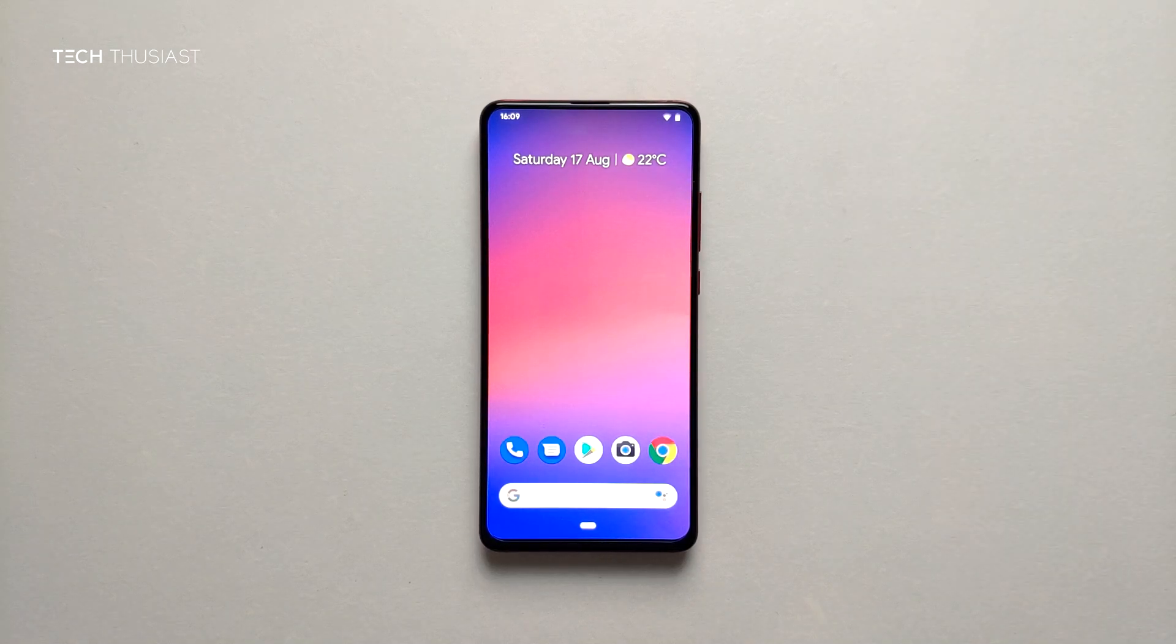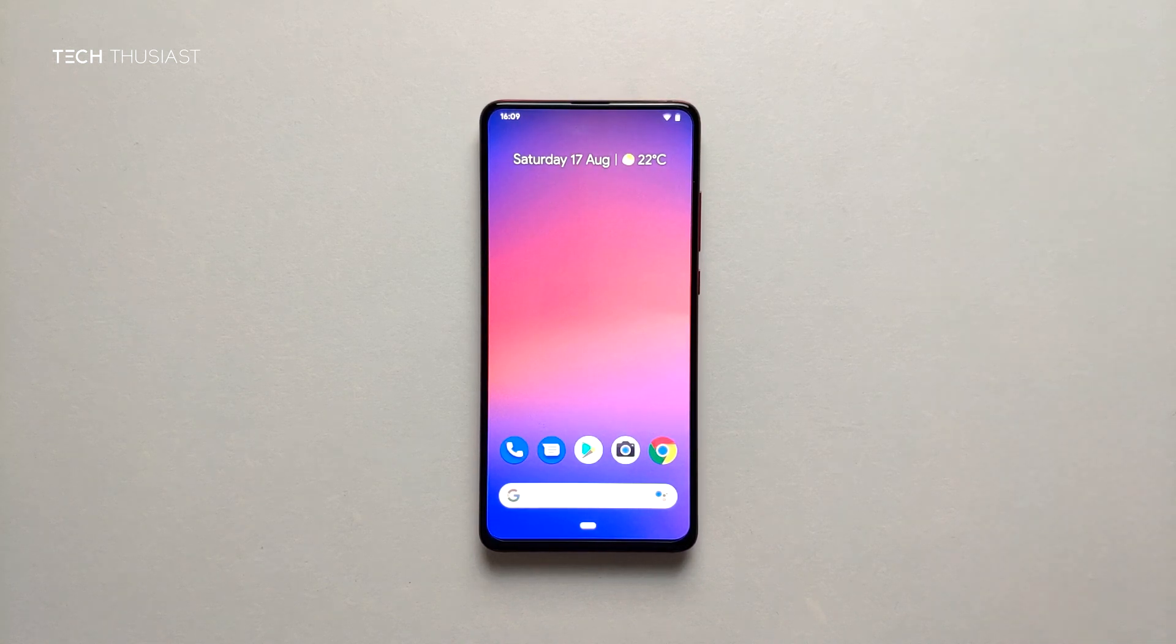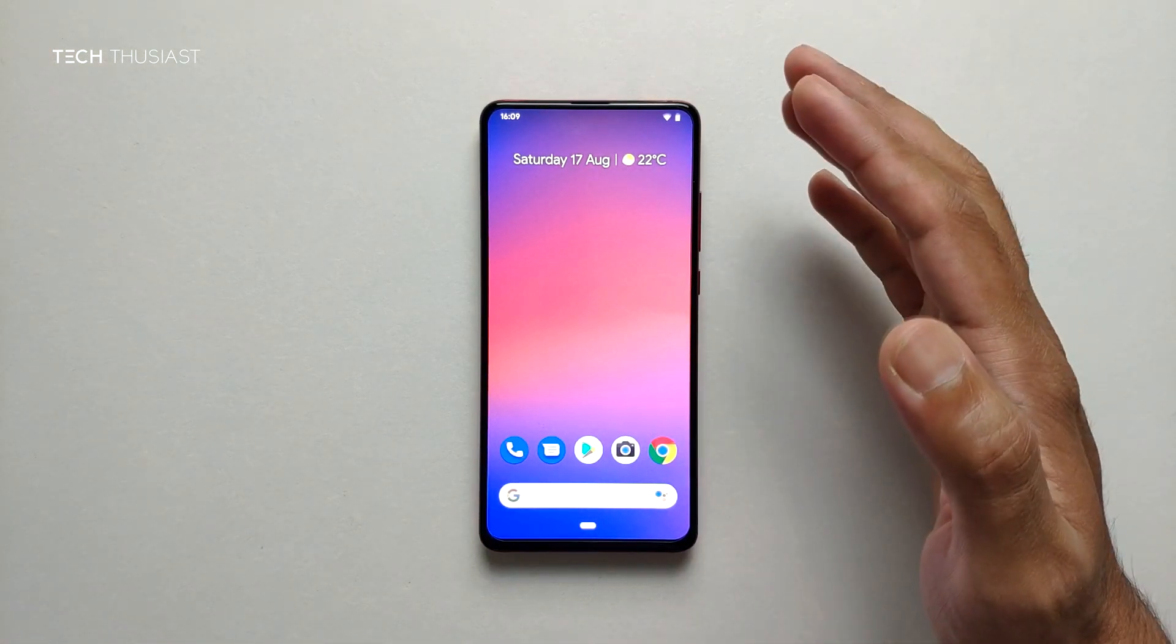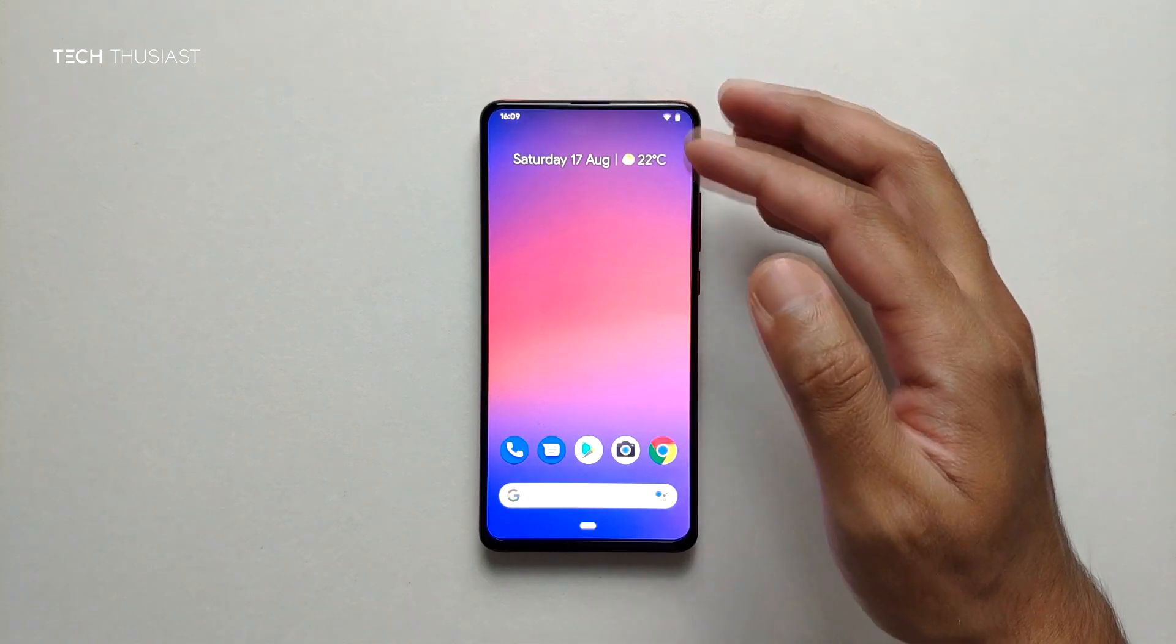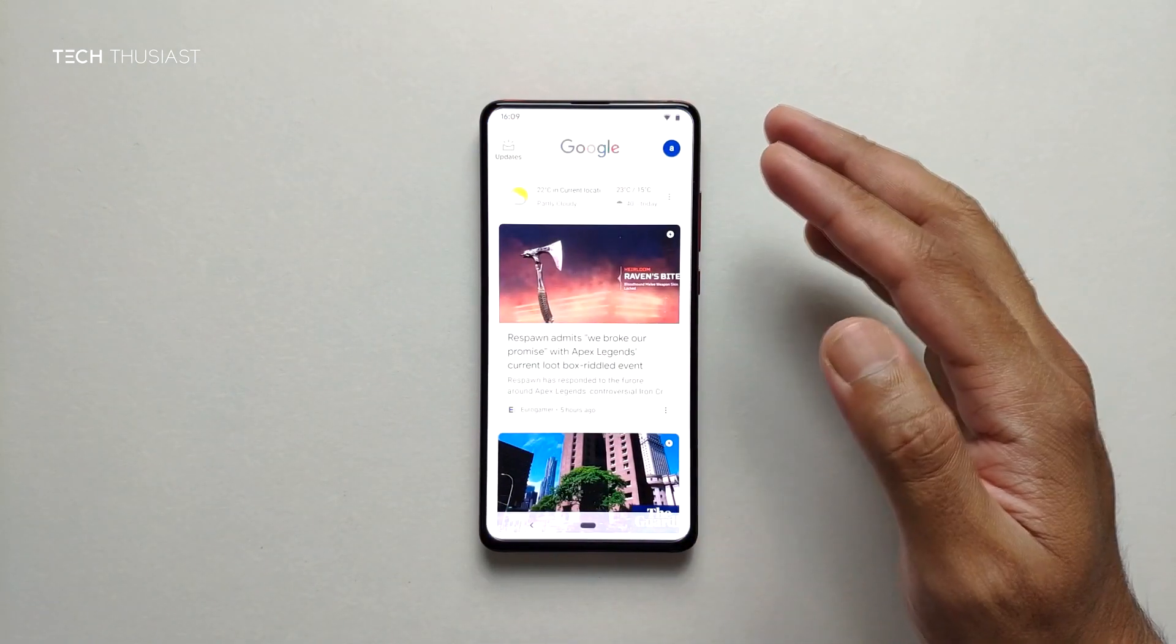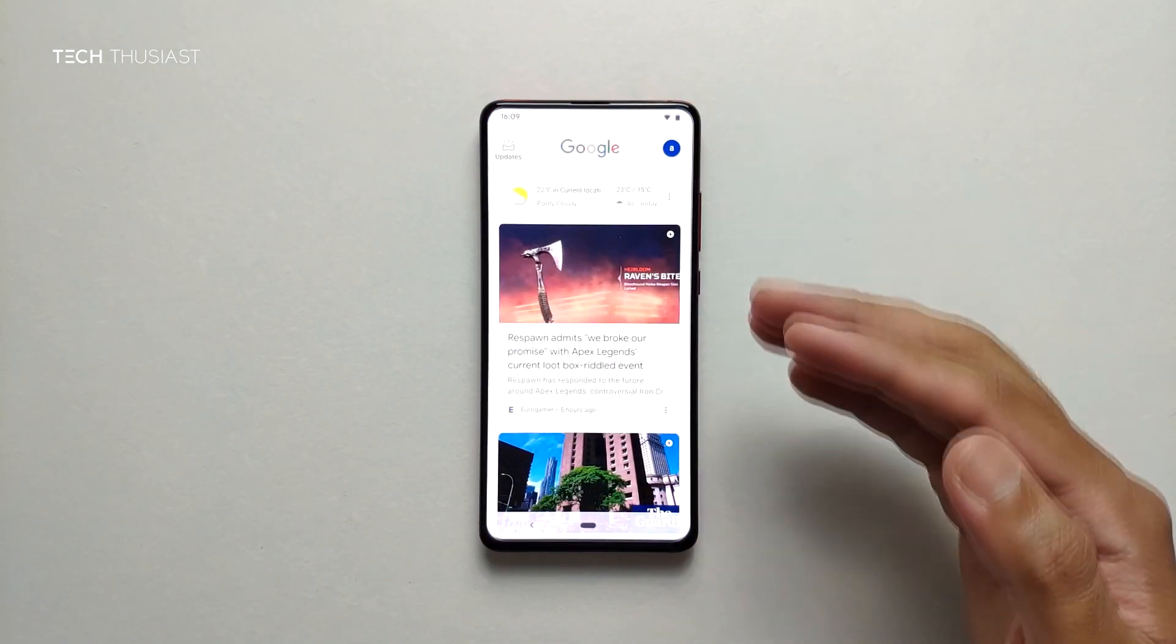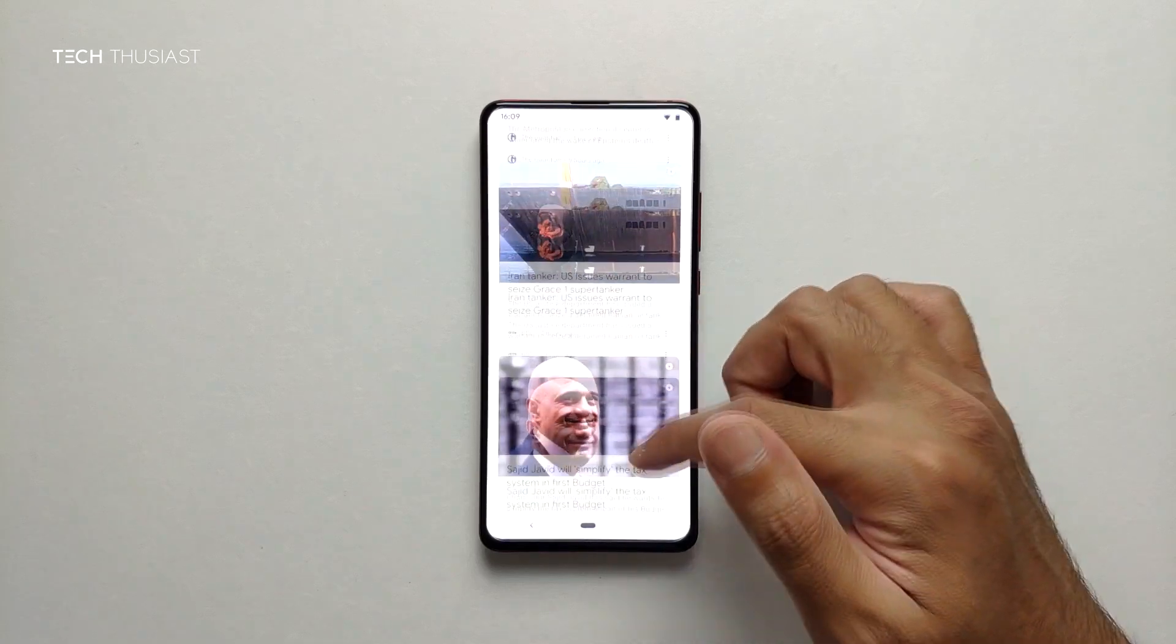What is going on everybody, tech enthusiast here. In this video I'm going to show you the Pixel Experience ROM for the Redmi K20 Pro. Here is the home screen with the day and weather. Moving to the left you've got the Google cards along with some news feeds.